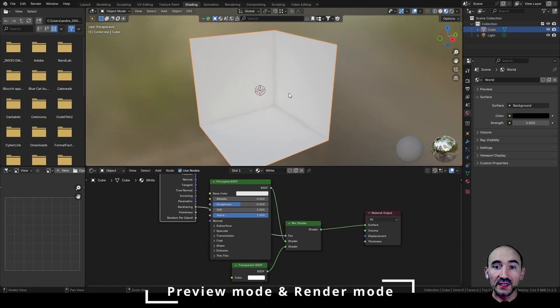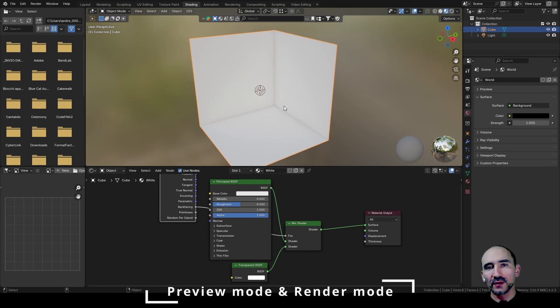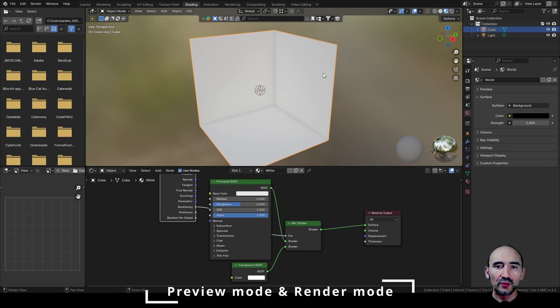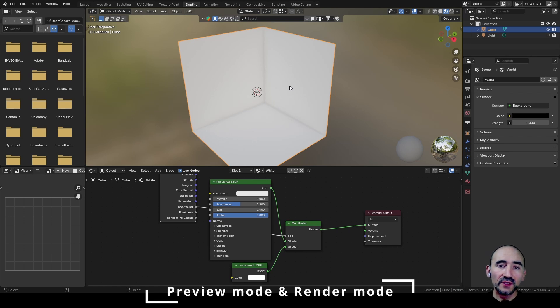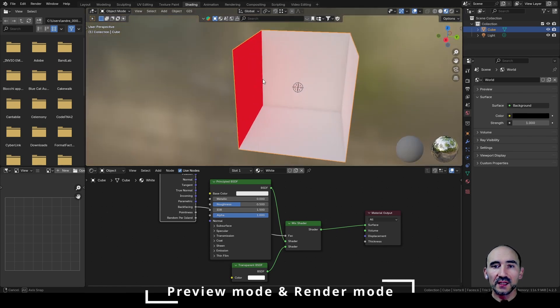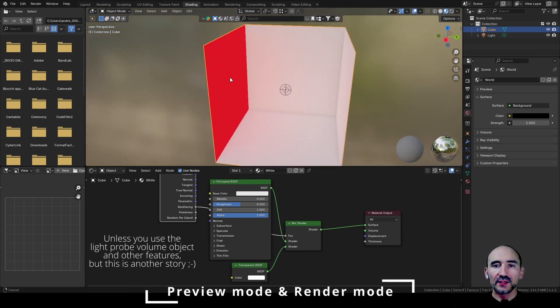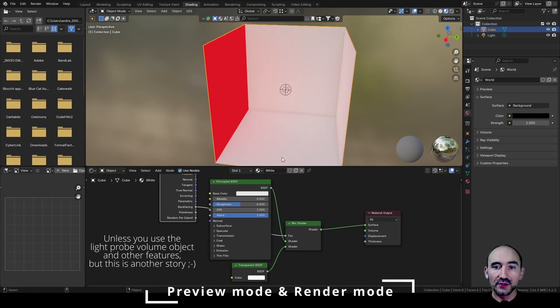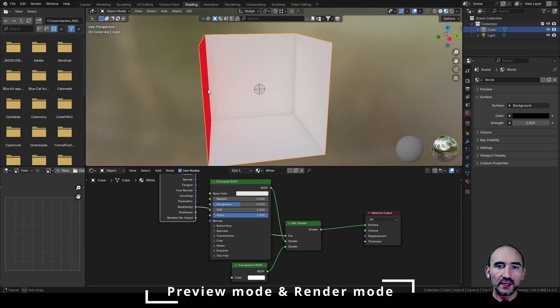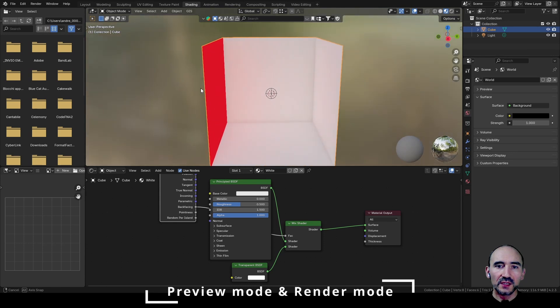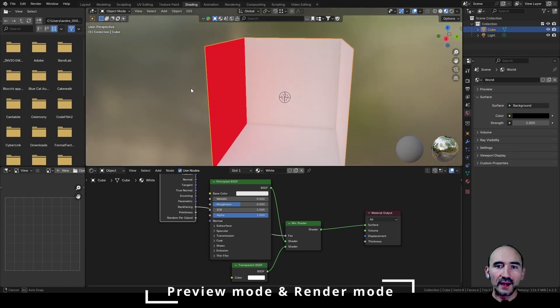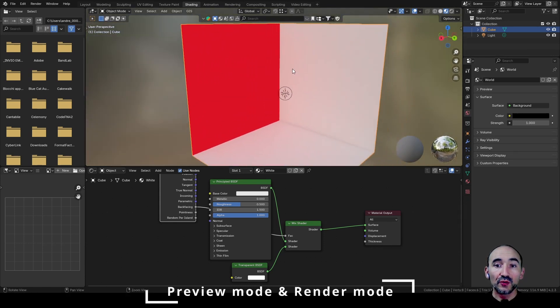But now the problem is I'm not seeing any red light. Why? Because the Eevee engine I'm using now in the preview mode can't calculate in the right way the light bounces and the interaction of the lights if you are not seeing the object inside your scene and the colors inside your screen space. As you can see, if I go in this way you can see the red light disappears, but you can see now the interaction in the cube.